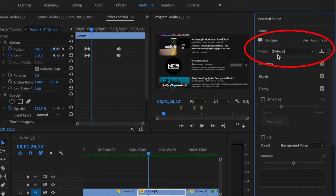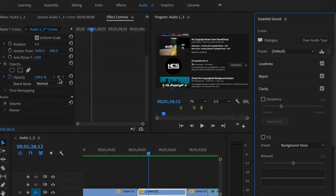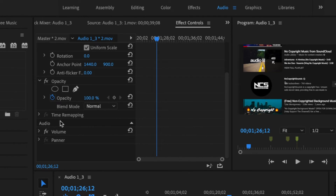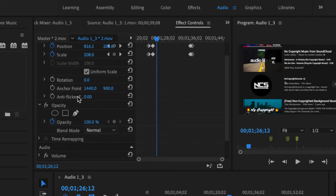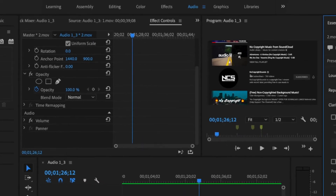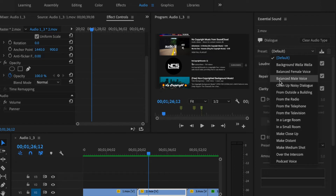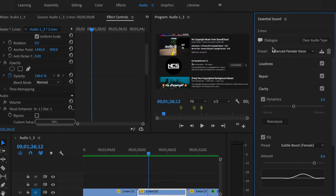First, we want to assign a tag to this clip. Since this is a dialogue, I'm going to click on that. As you can see, the preset is now on default. We want to change it to Balanced Female Voice — but before I do that, notice we only have the volume and panning, with no other audio effects. You can also change it to other presets, like Balanced Male Voice if you are male. For me, I'm going to use Balanced Female Voice under Dialogue.